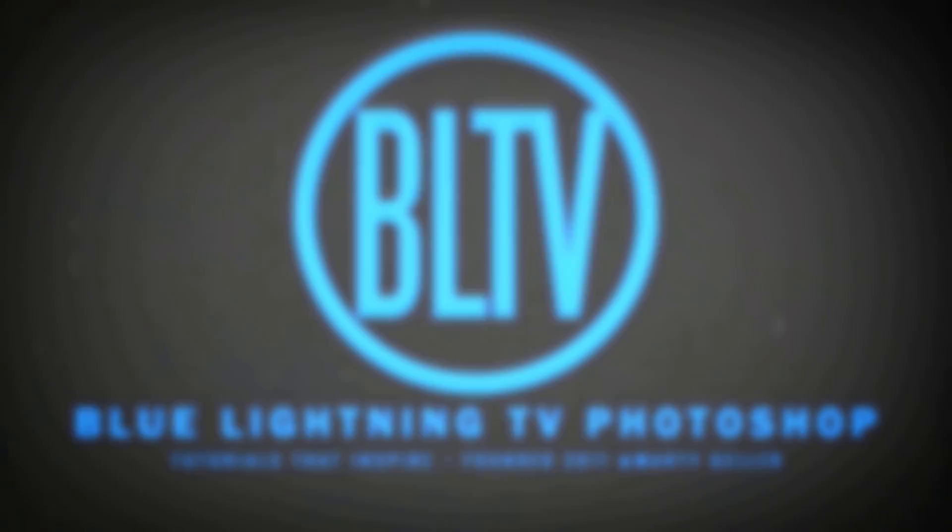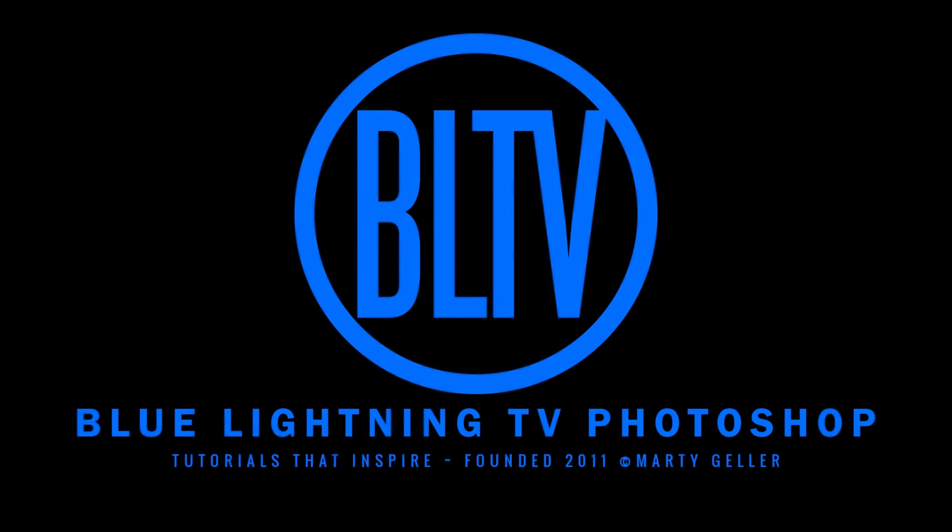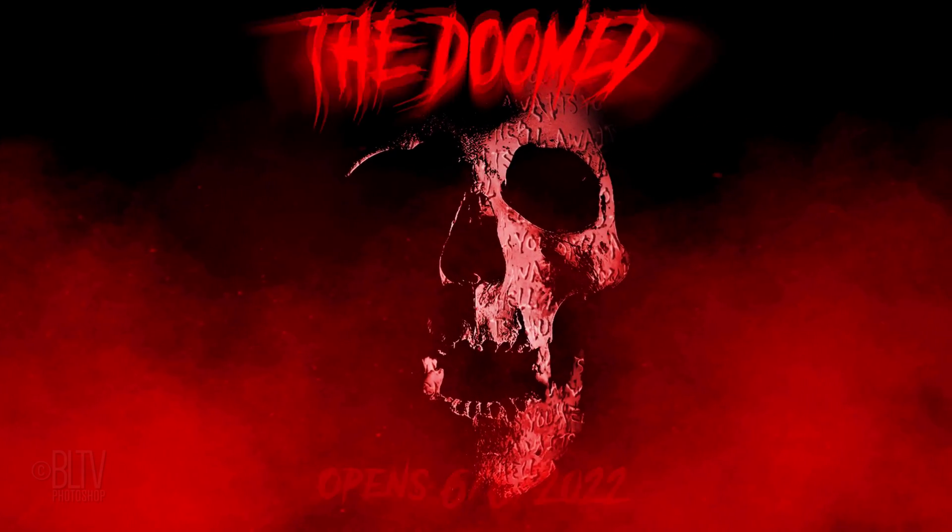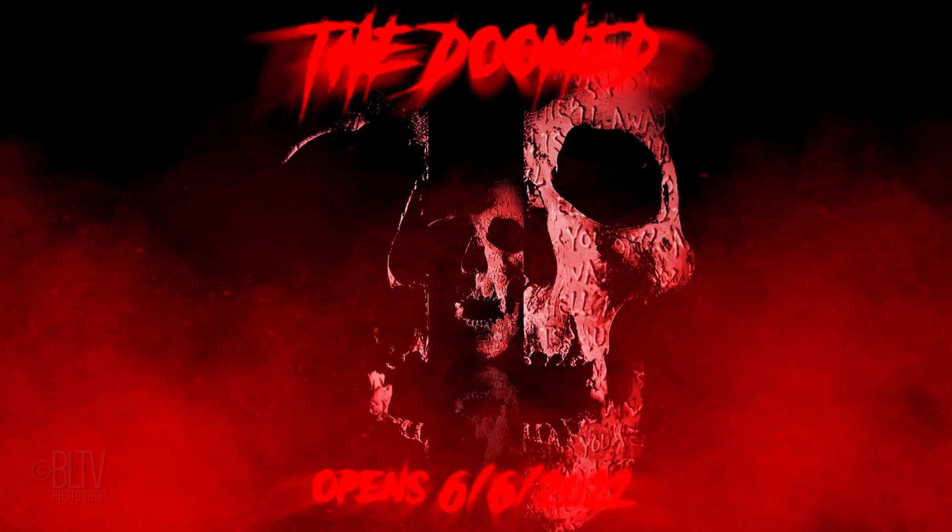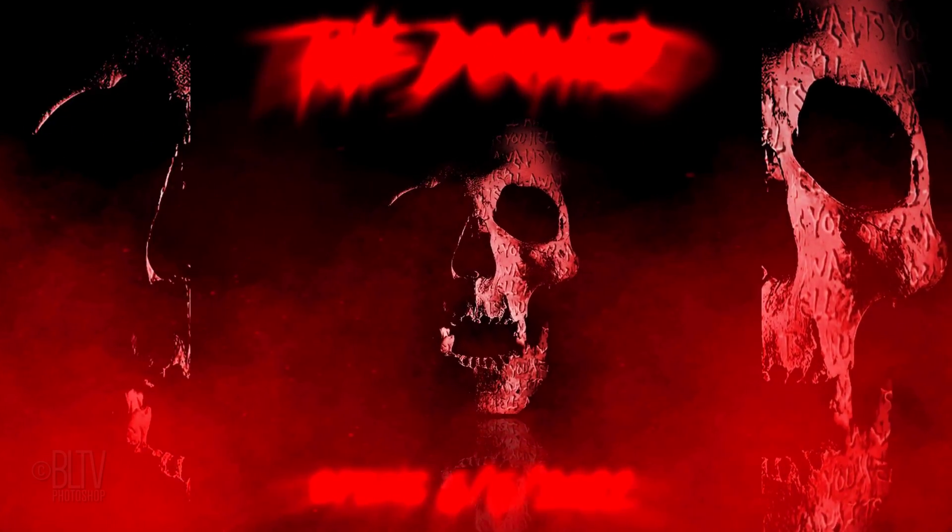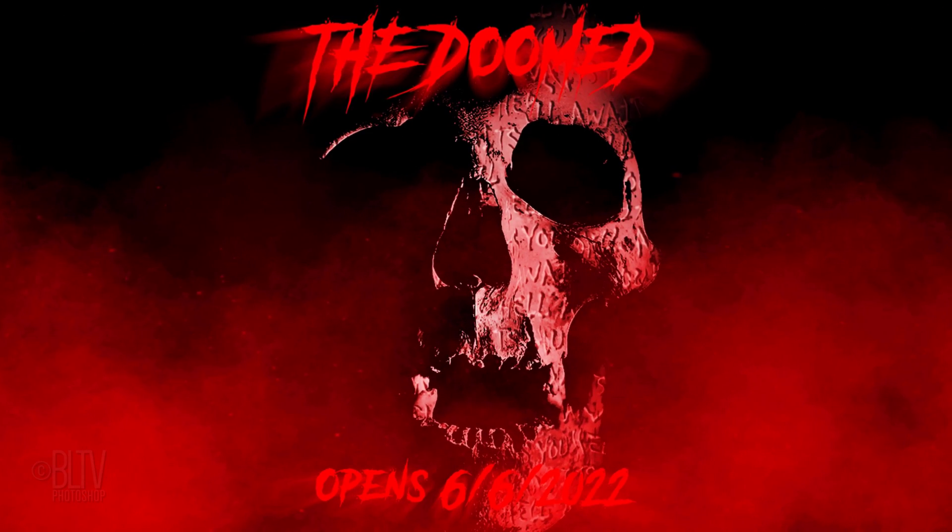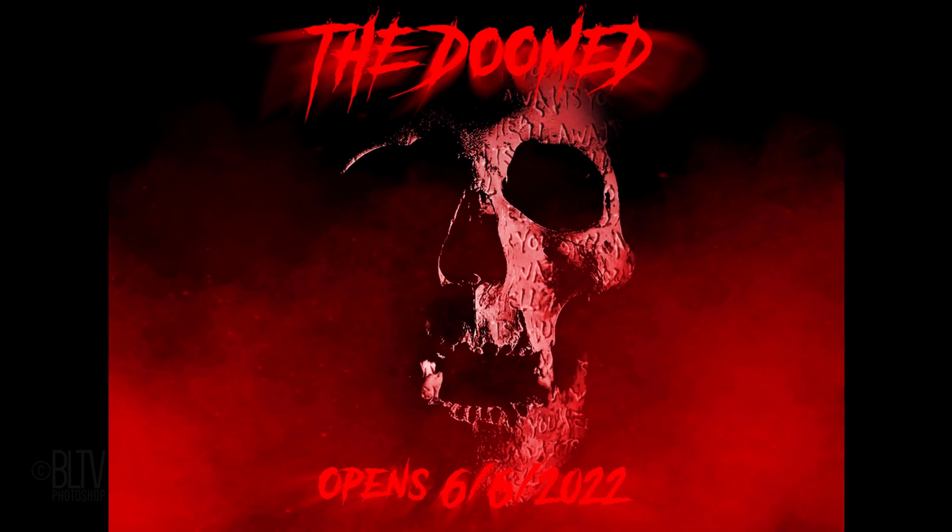This is Marty from Blue Lightning TV. I'm going to show you how to create a classic horror movie poster that includes words carved into a human skull.